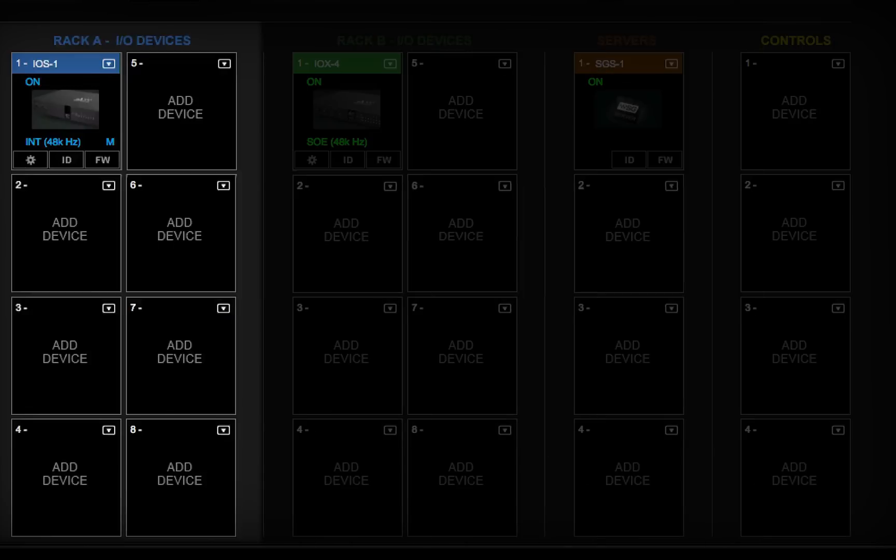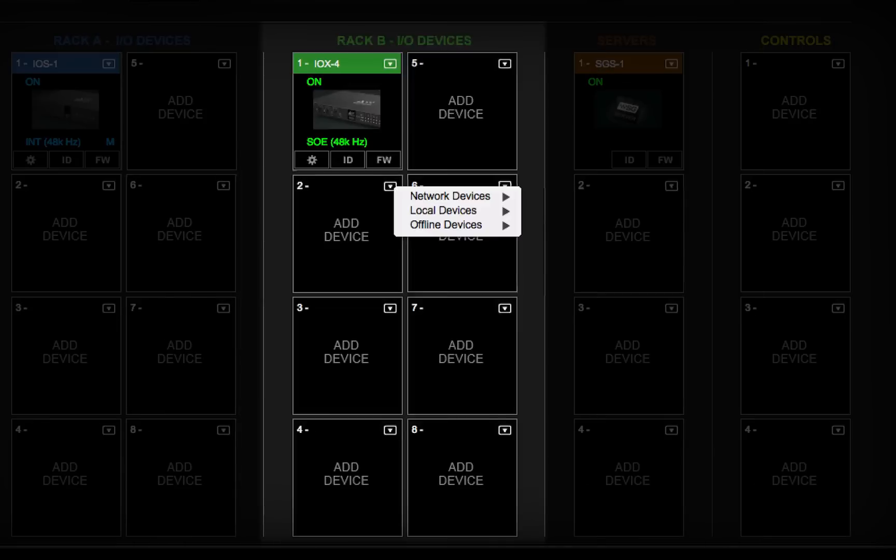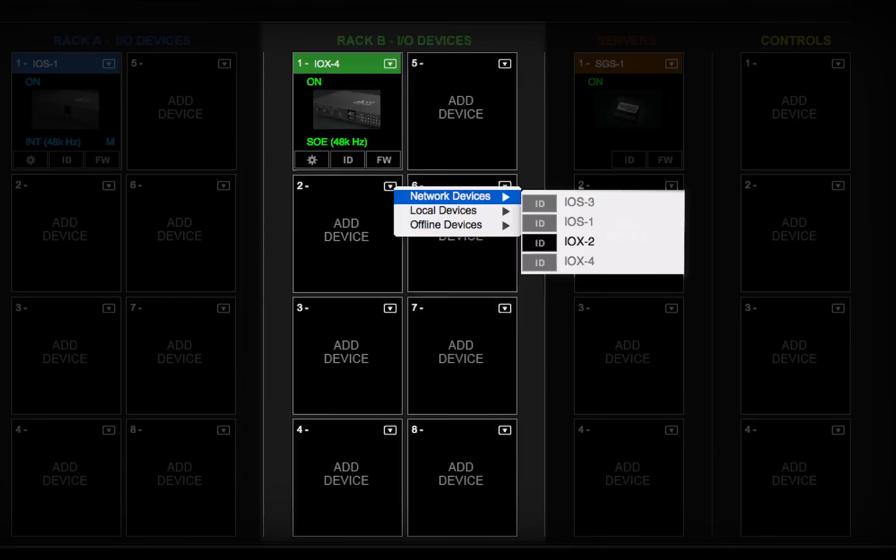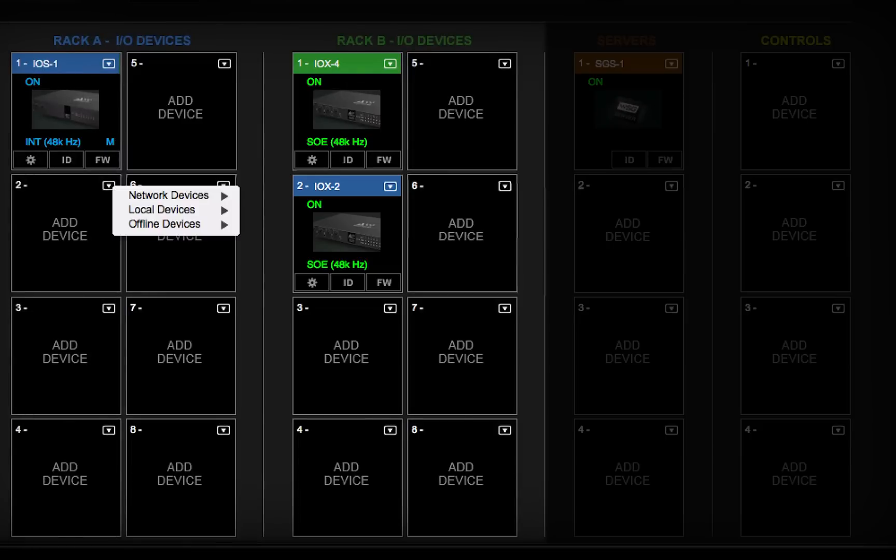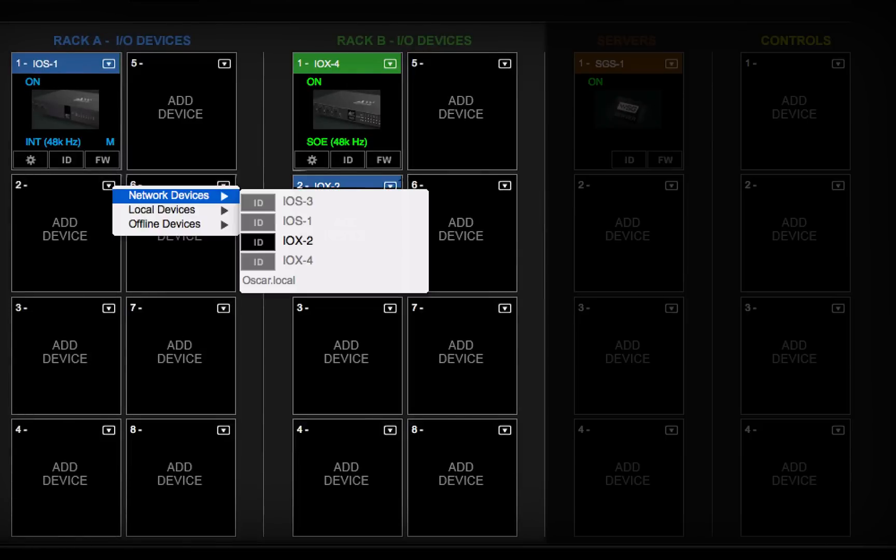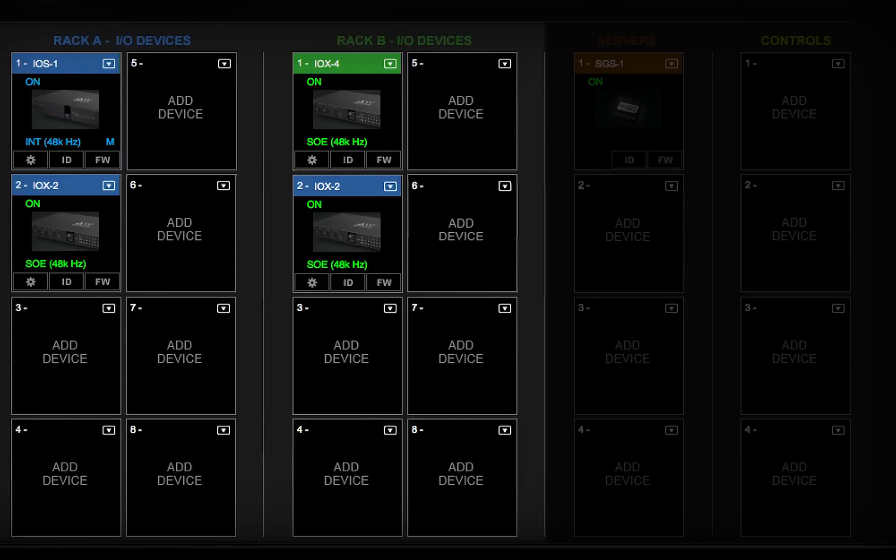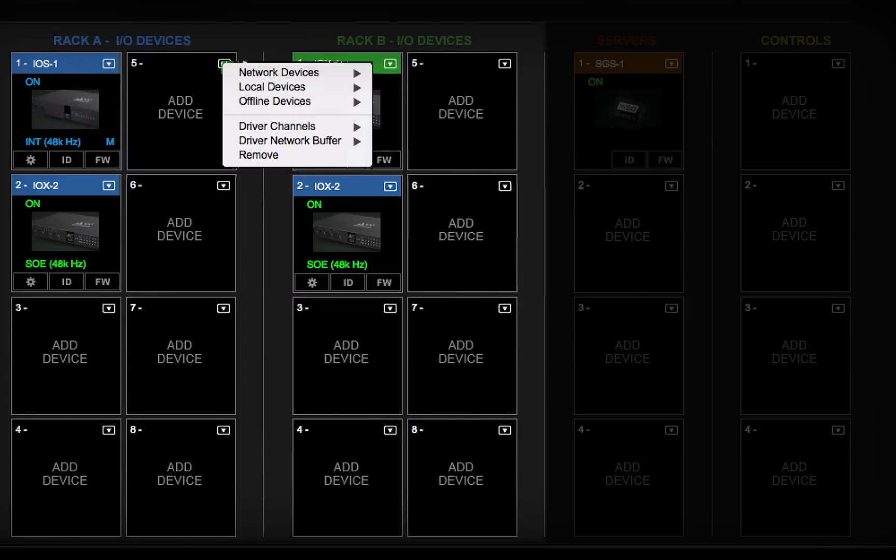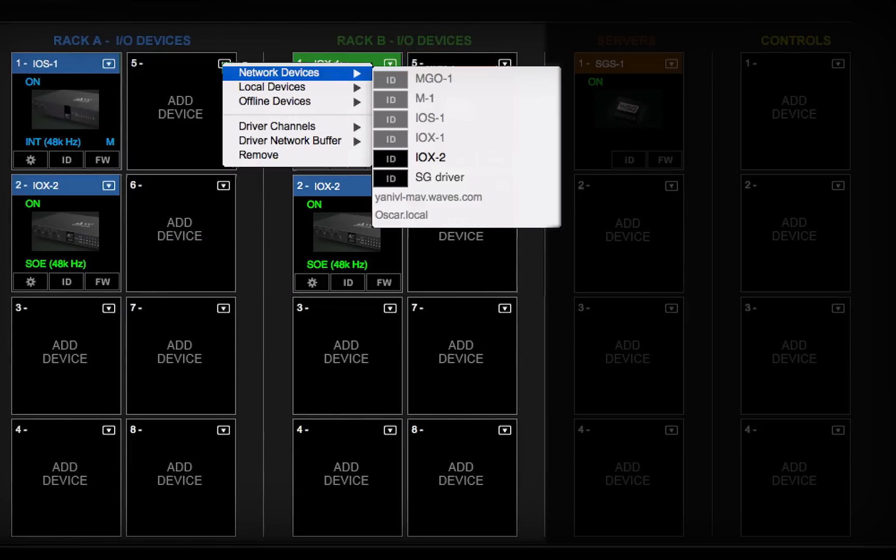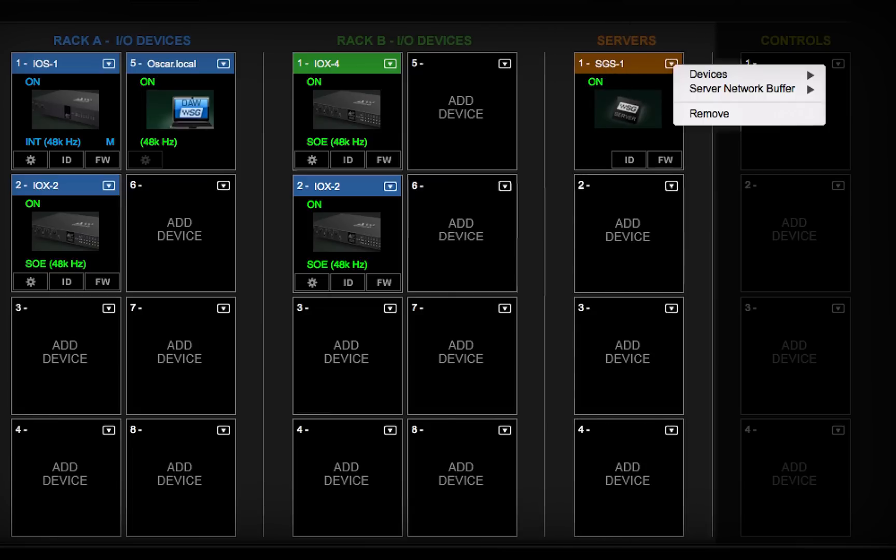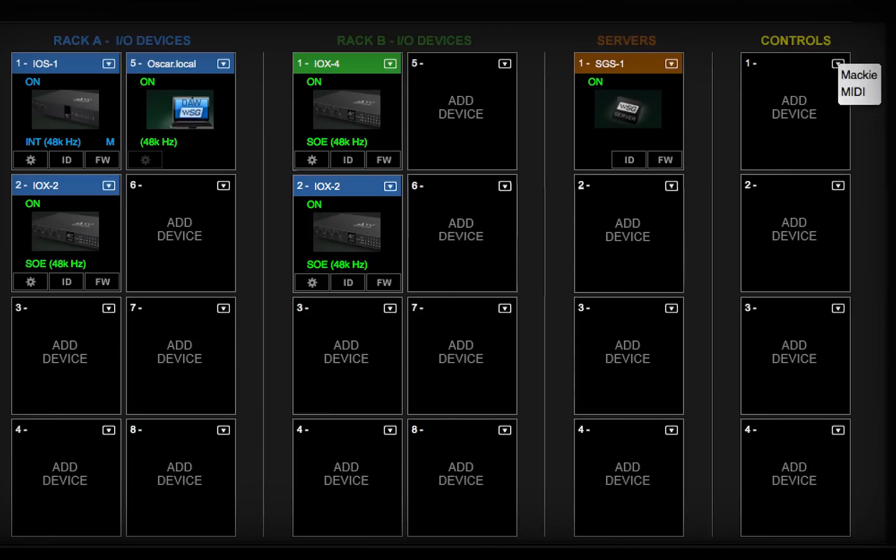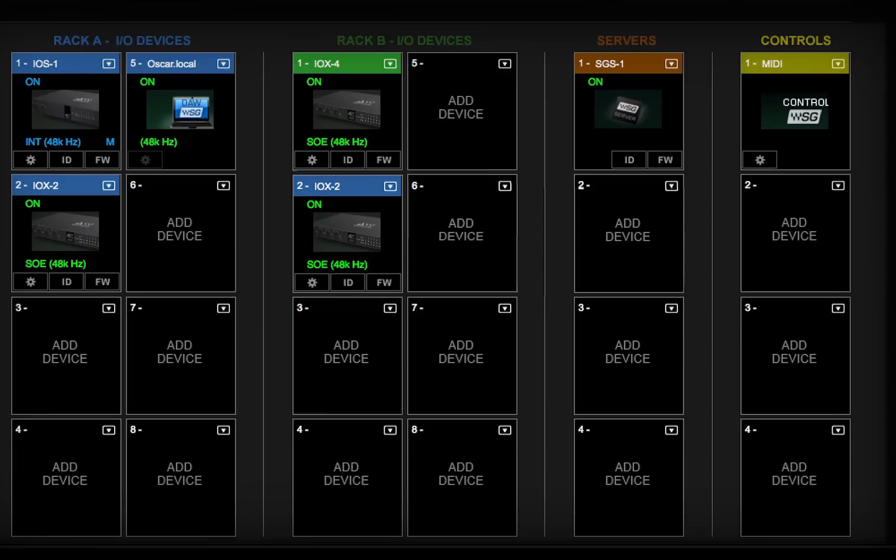Racks A and B are used to assign I.O. devices. These can be hardware devices, drivers, or a combination of these. Use the Servers rack to assign one or two servers to the system. And use the Control Protocols rack to assign external control surface devices.